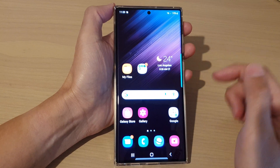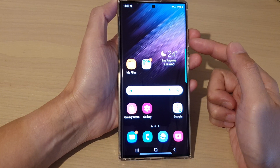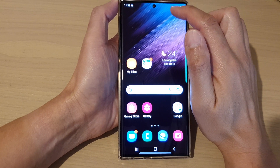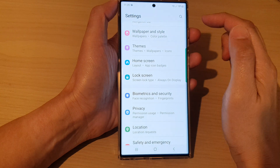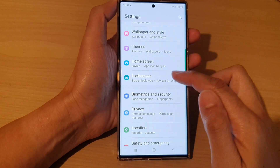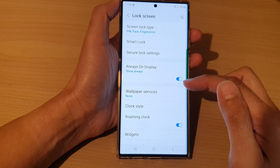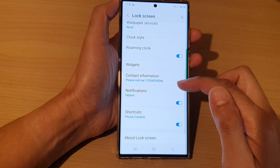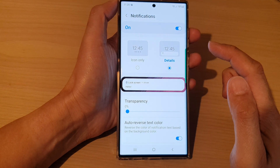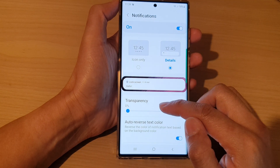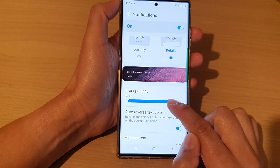If you want to change the transparency of the text background, this is what you can do. First, go back to your home screen, then swipe down at the top and tap on the settings icon. In the settings screen, go down and tap on Lock Screen, then go down and tap on Notifications, and tap on the left hand side panel.